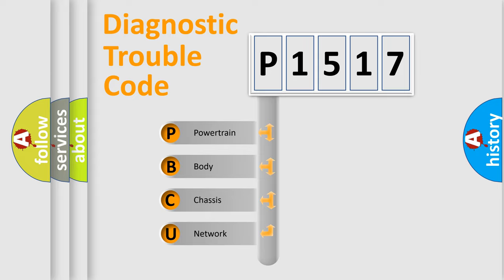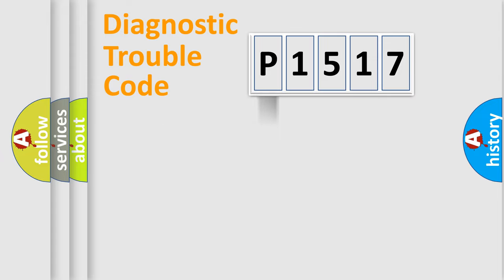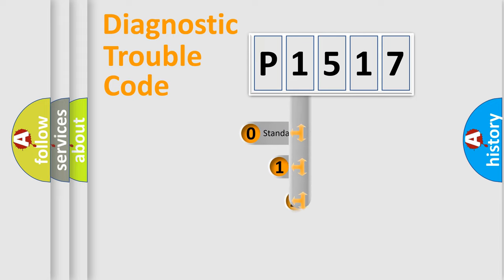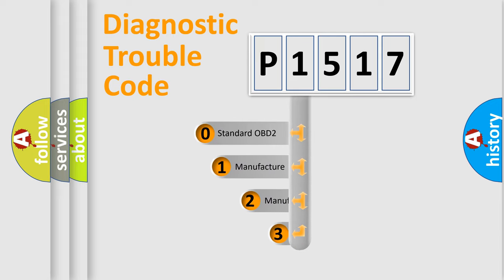We divide the electric system of automobile into the four basic units: Powertrain, body, chassis, and network. This distribution is defined in the first character code.